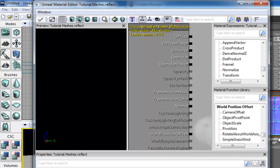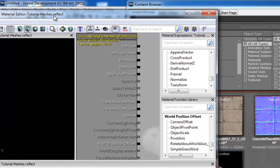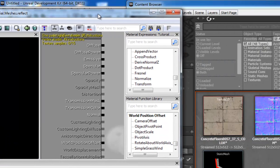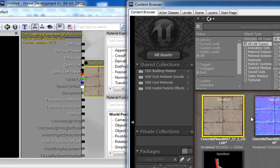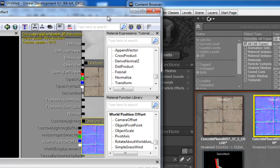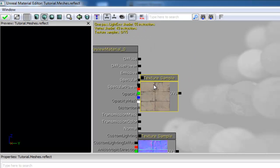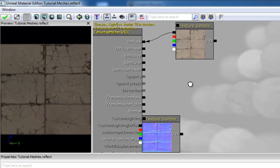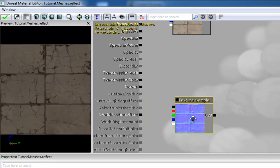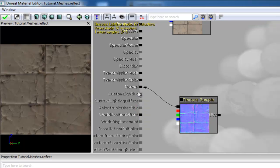And then we are going to drag our colour map and our normal map in. These are the only two maps that we need. So we're just going to position these well. Link the colour map up to the diffuse and link the normal map to the normal.